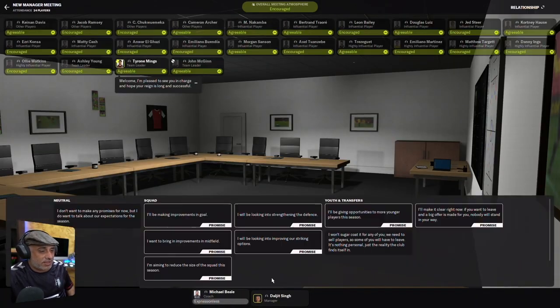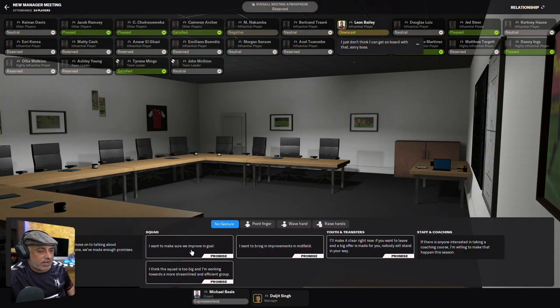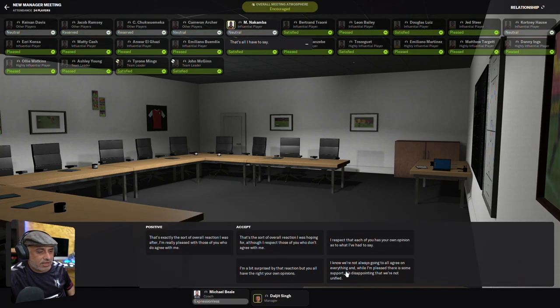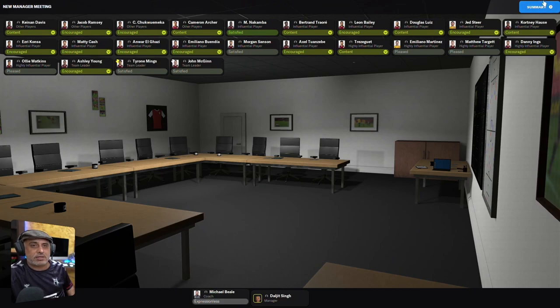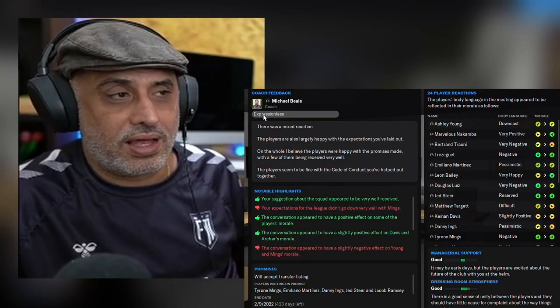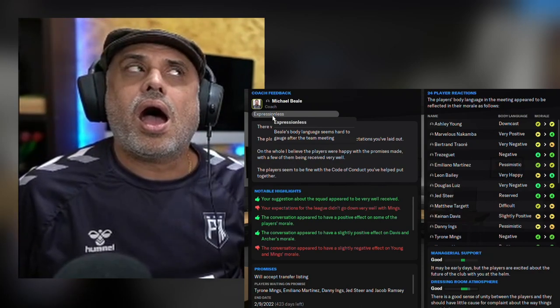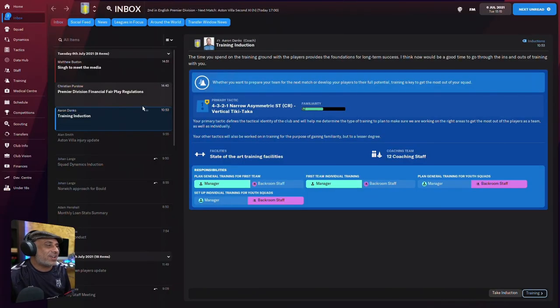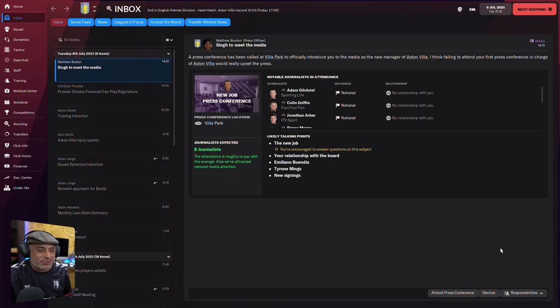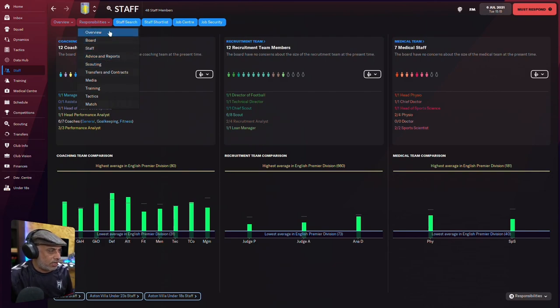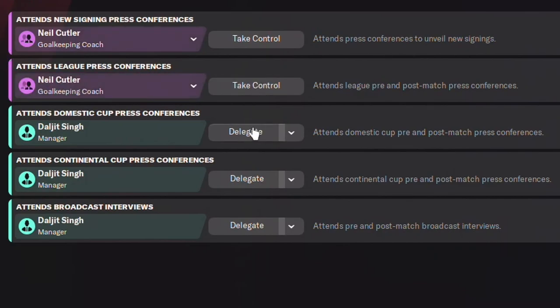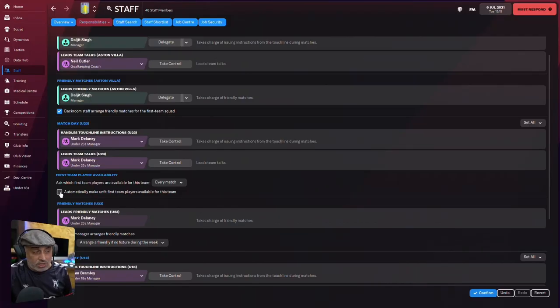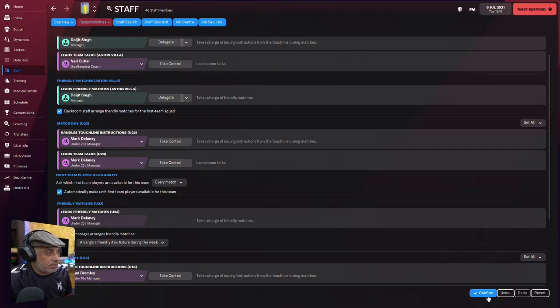Introduce yourself to the squad. Yes, I'm here. Done. Let's go to staff responsibilities. I've just been told I need to go and meet the press. Let's go now. Where is the media? Delegate, delegate, delegate. Done. You can come in here and do that. Done.